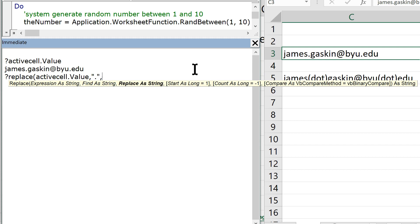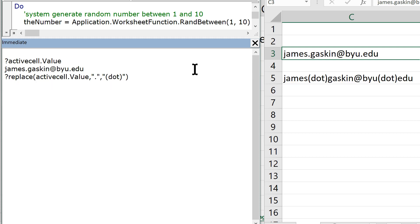So that's got to go in quotes and let's replace it with another string. It has to be in quotes. This is going to be parentheses dot, parentheses, end quotes, end parentheses. And this is what you get, james.gaskin at byu.edu.